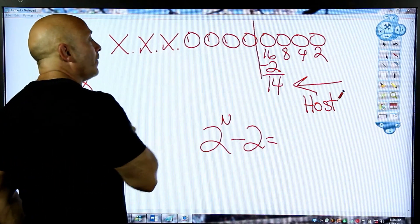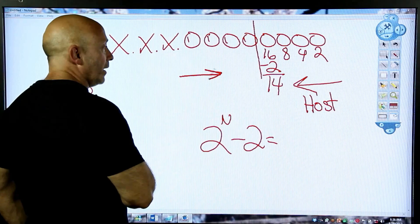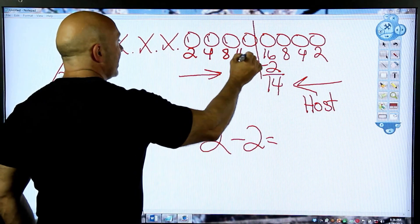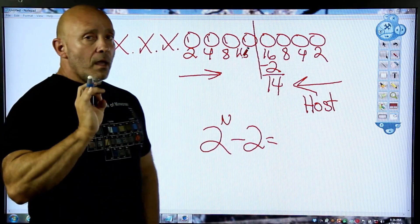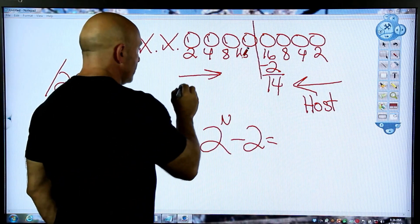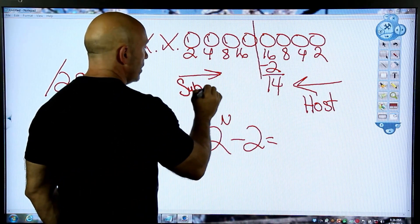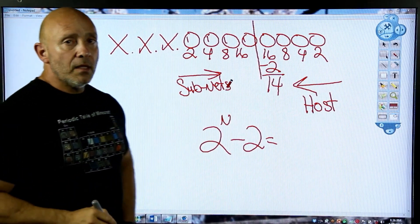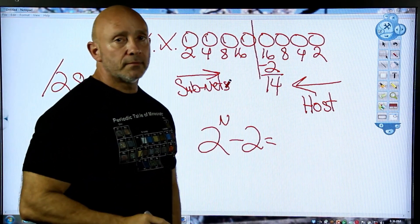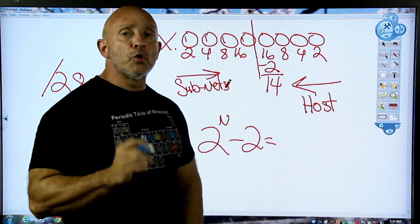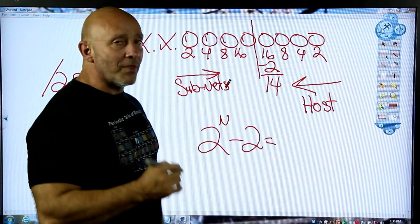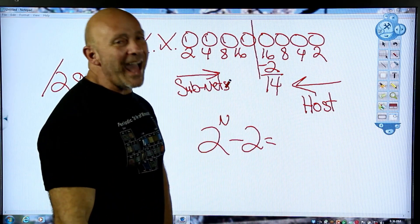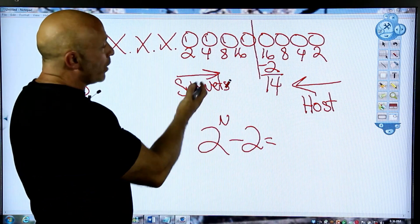When you count for subnets, you count the other way — again two, four, eight, sixteen — on the network side. On the subnet side, you don't subtract two, because you're using something called the zero network. The zero network means you start from zero, and you also use the very last network. The last network here would be 240.